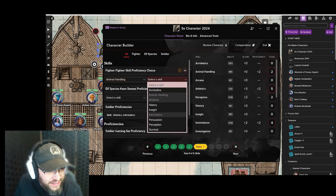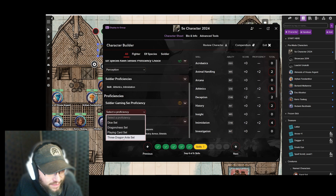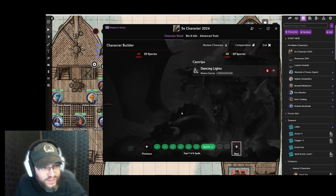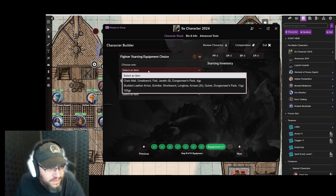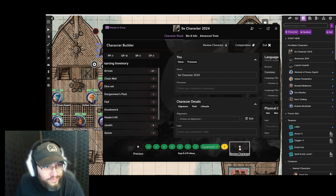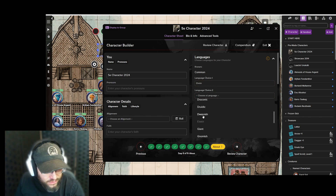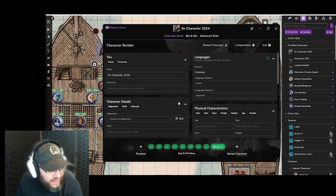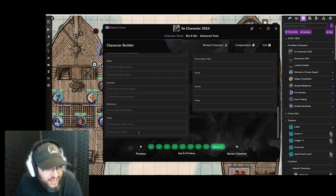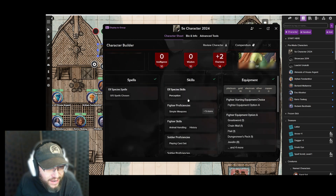Next, pick your skills — I'll pick Animal Handling and Perception, with a better Perception as an elf. There's also a proficiency to pick — playing card games, sure. You just click and go through the process. Then starting equipment, language — he knows Elvish and Dwarvish in addition to Common. Here you can also fill in the character's name, alignment, lifestyle, and other little extra details to build out your character. Once you're done, you have your character sheet.